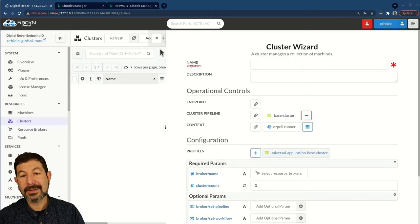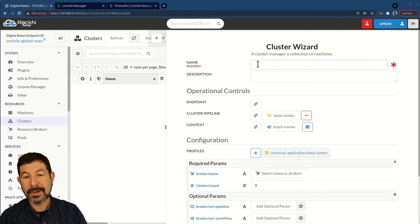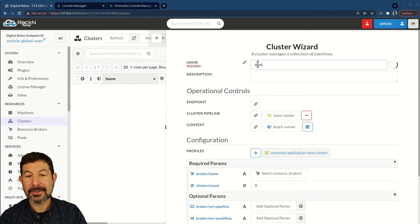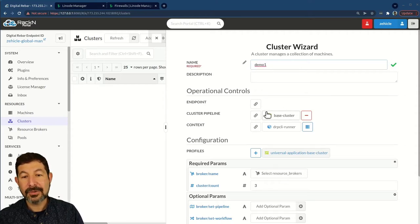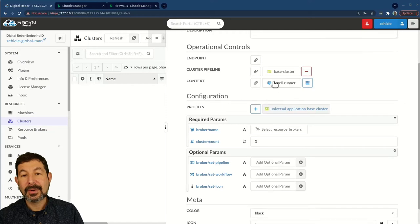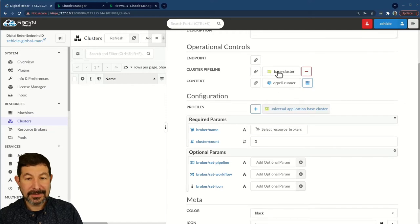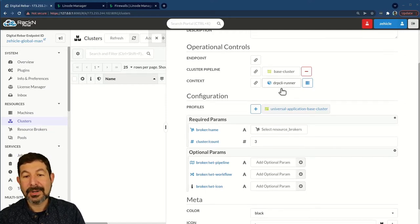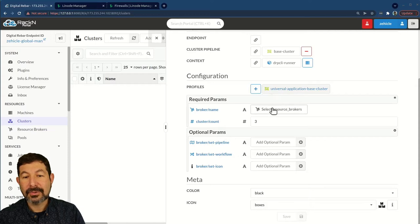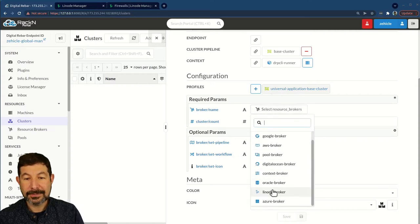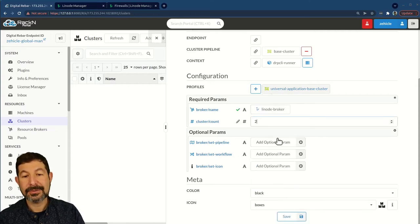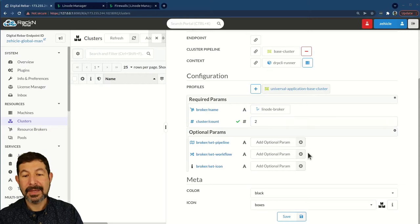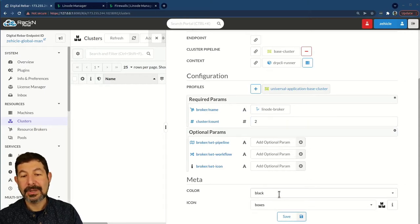We're going to go ahead and test a broker. We're going to call it just demo, and we're going to call it demo1. To show you the process, if you haven't seen it, we're going to pick this basic cluster pipeline, let it start in a normal context, and we're going to pick our Linode broker.